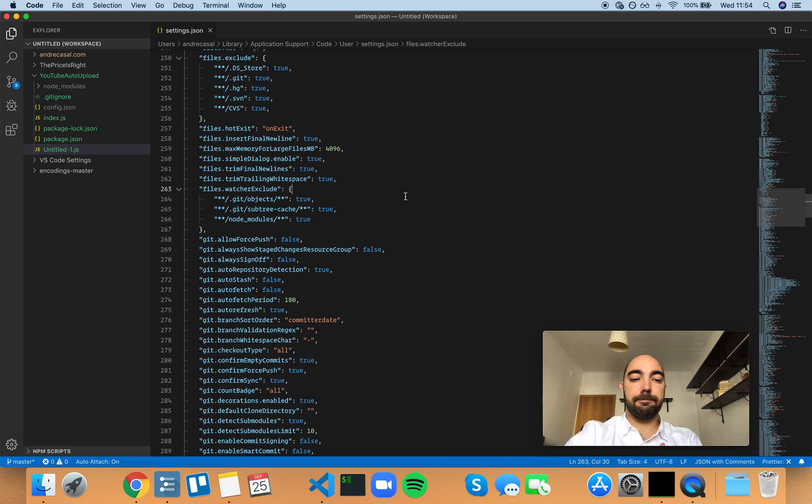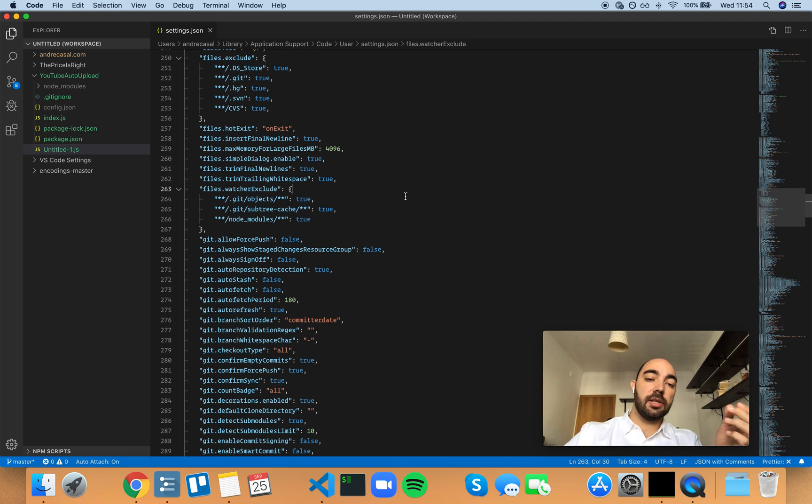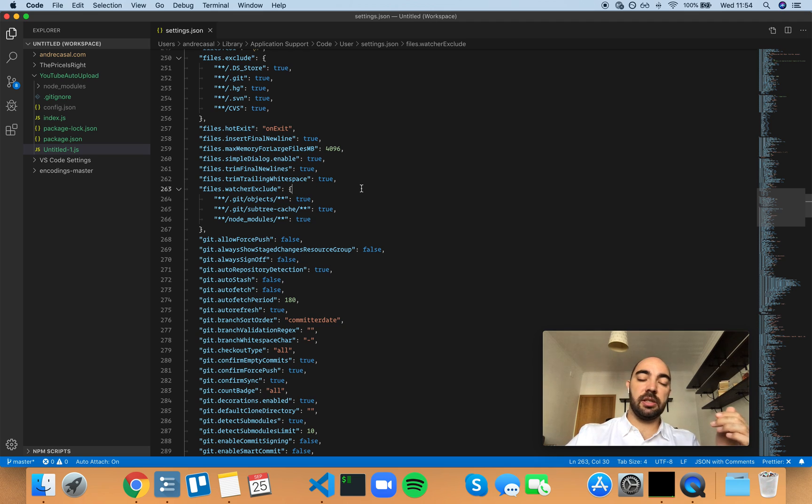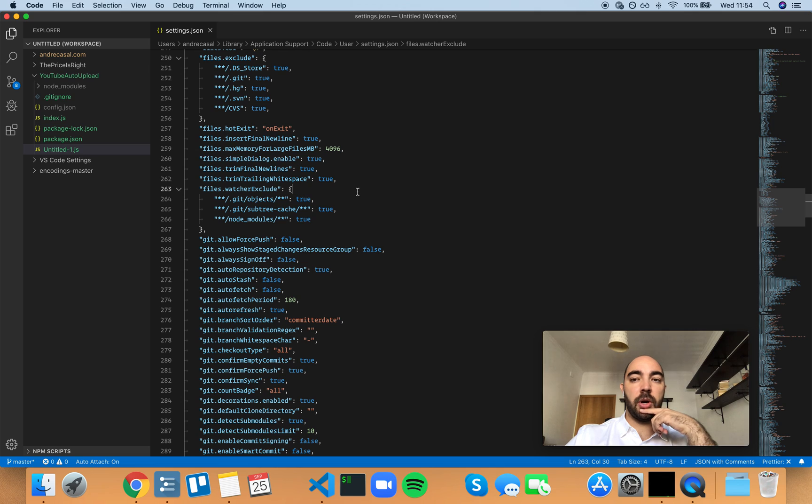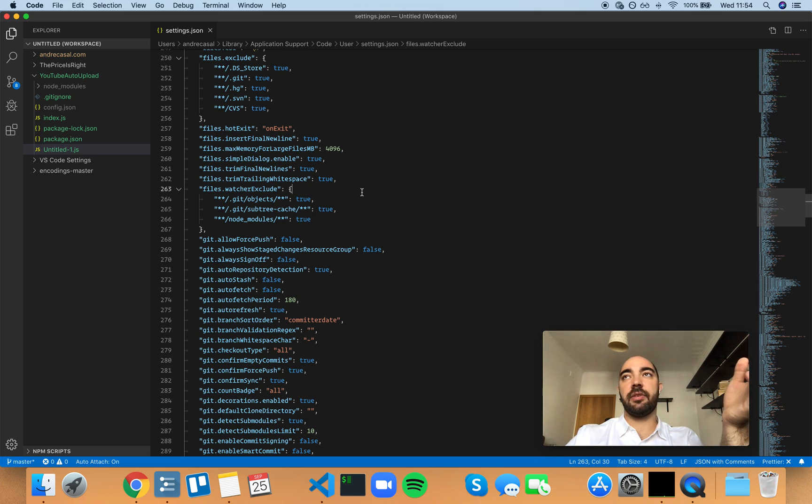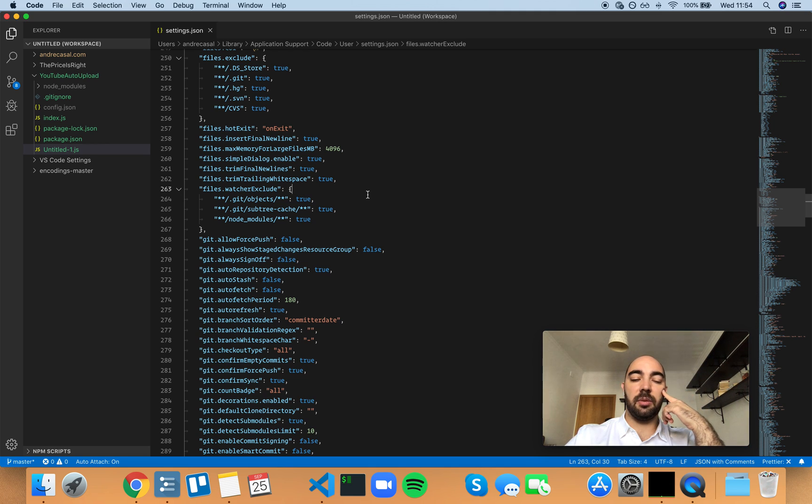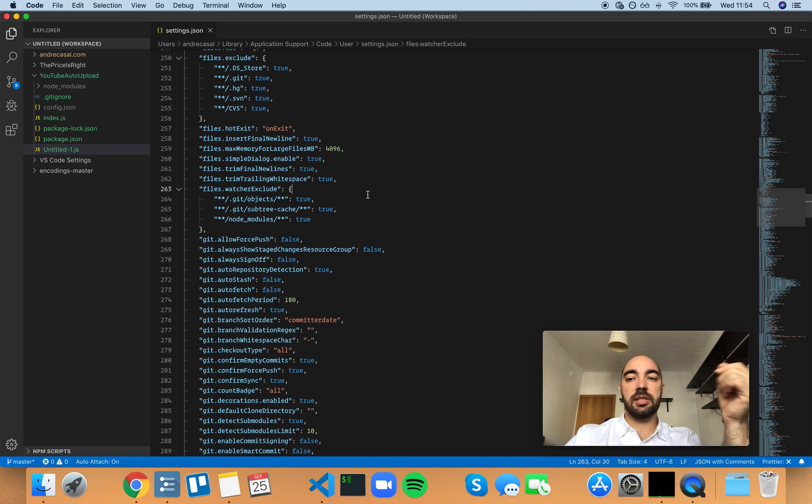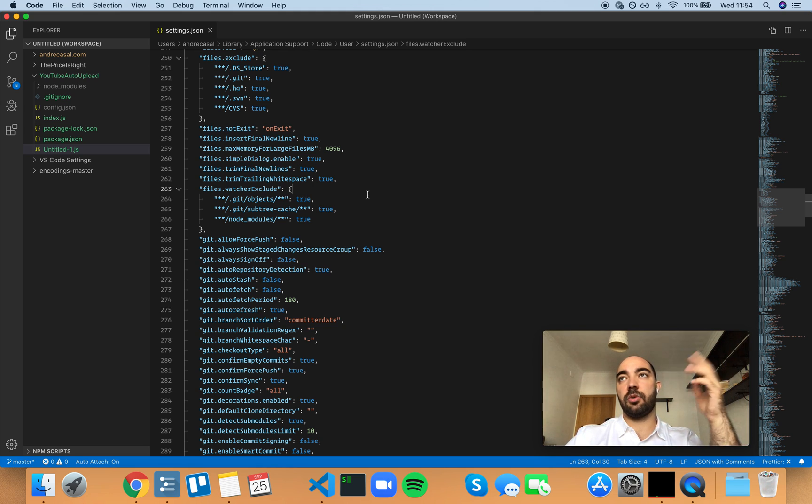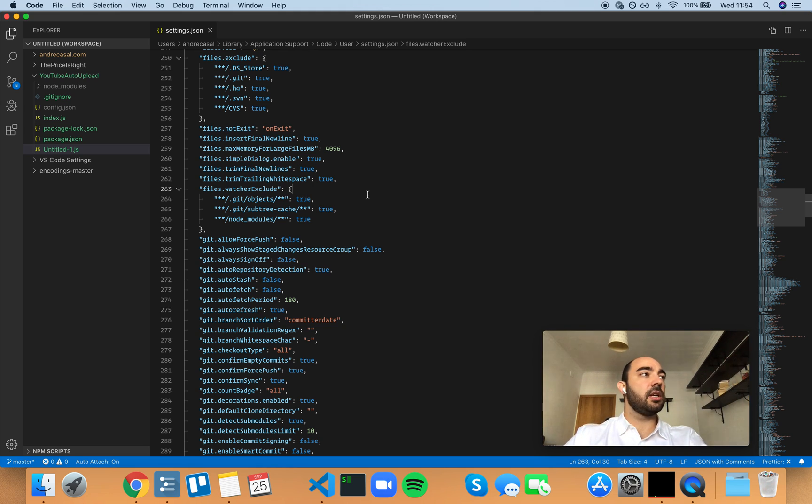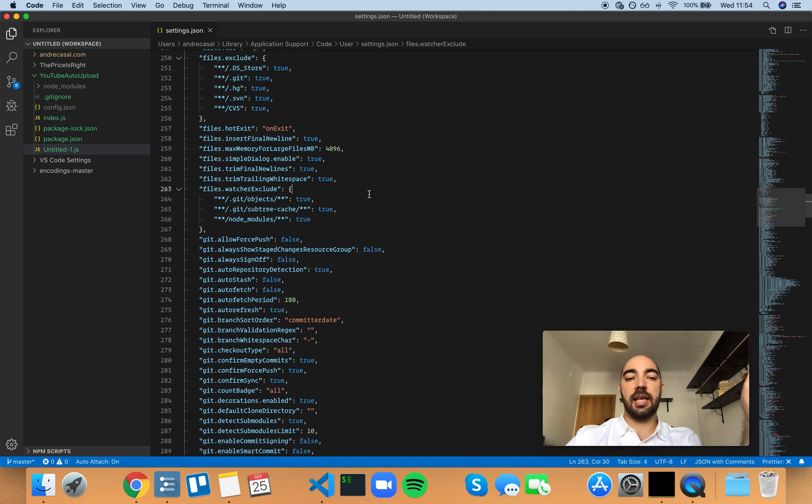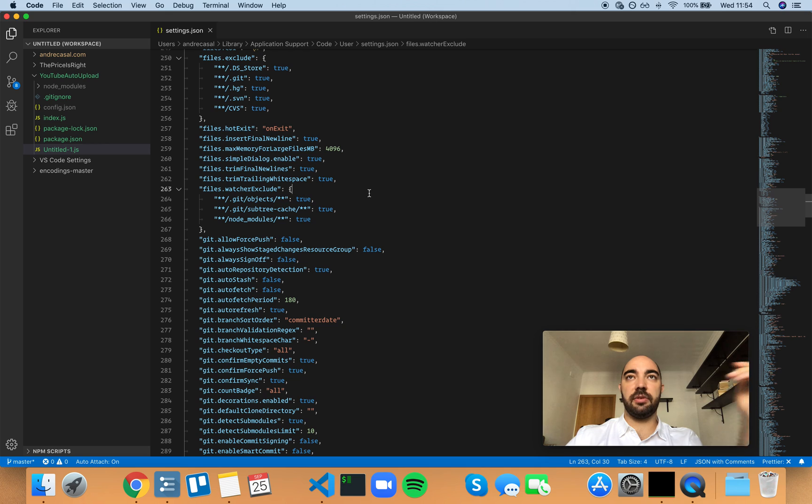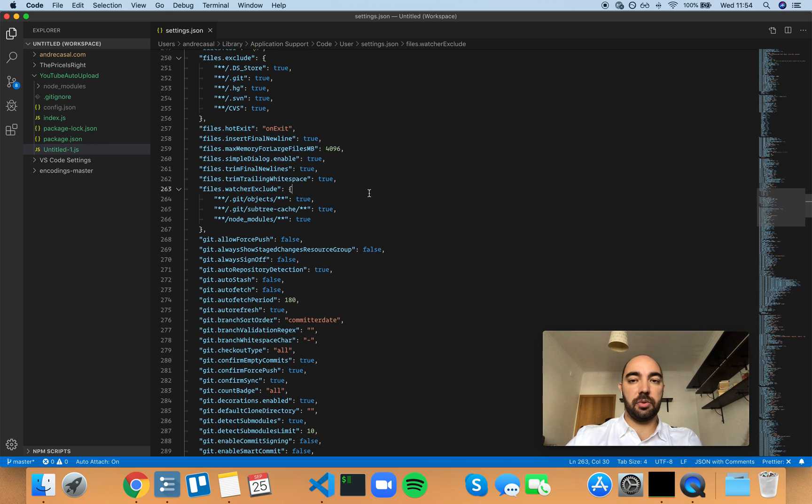Okay. So if you have, and sometimes this happens, it's quite annoying. If you have a really big folder on your project and sometimes you have SQLite databases on your project, and it's something that changes every second or every 10 seconds or whatever, and that keeps triggering VS code to do something like a git status.